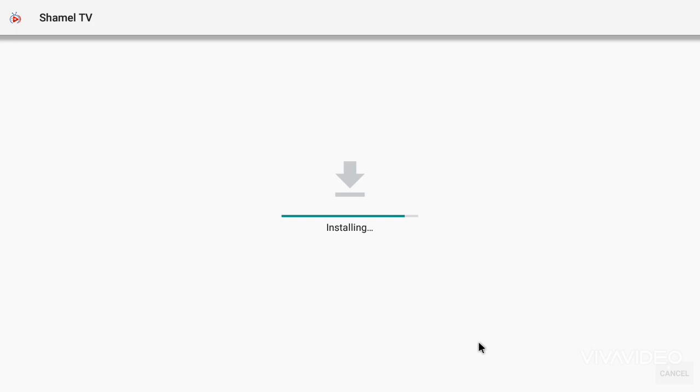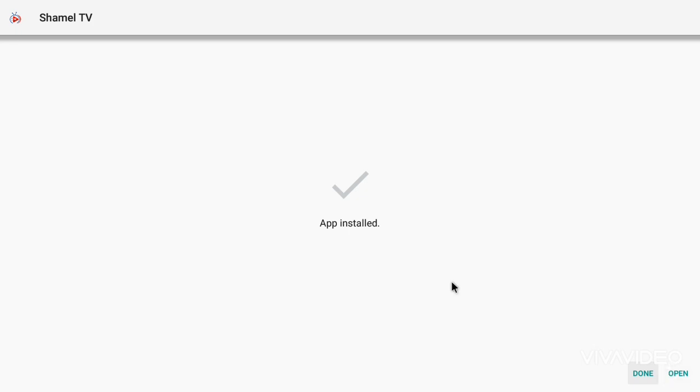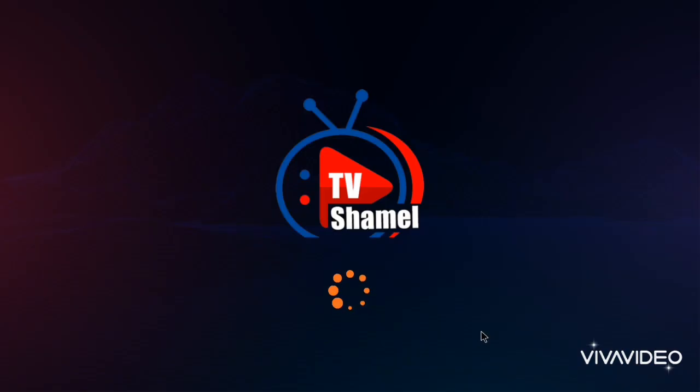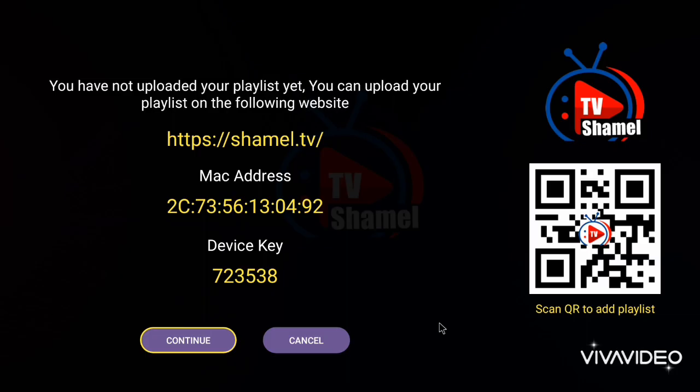Please contact us to get your playlist uploaded. And that's it! You've successfully installed ShamelTV on your Android TV or TV Box. If you found this video helpful, don't forget to like, subscribe, and share with your friends. Thanks for watching, and I'll see you in the next one.